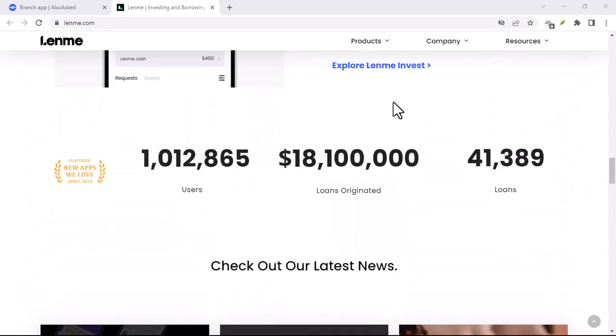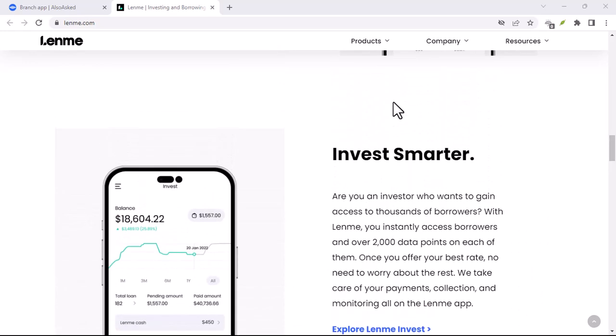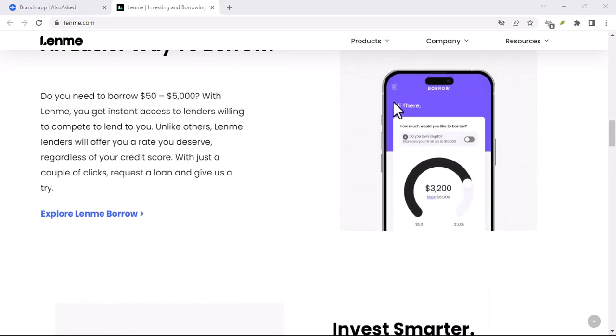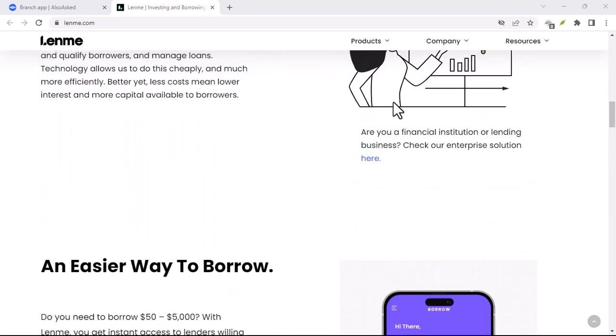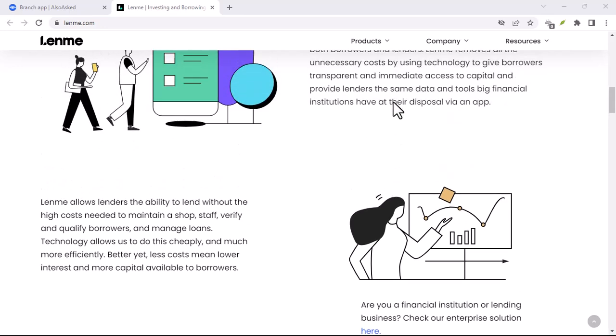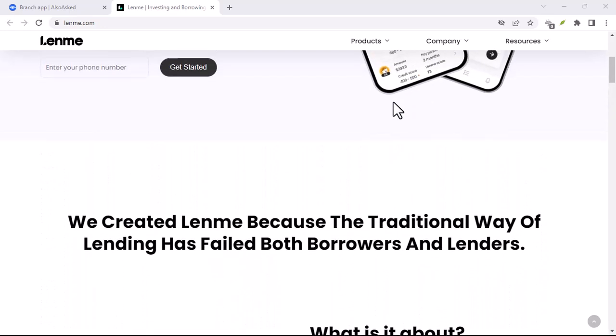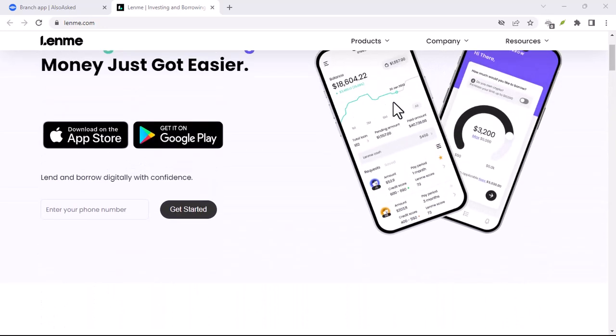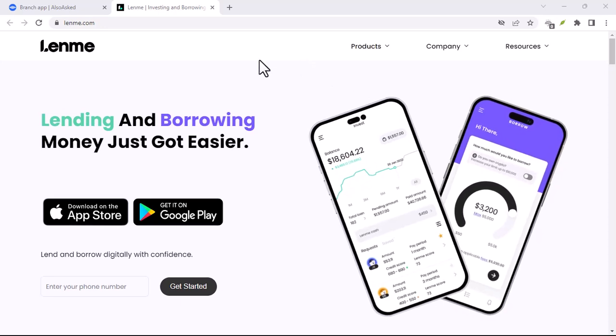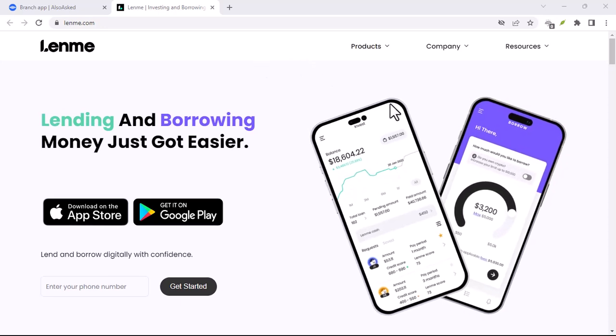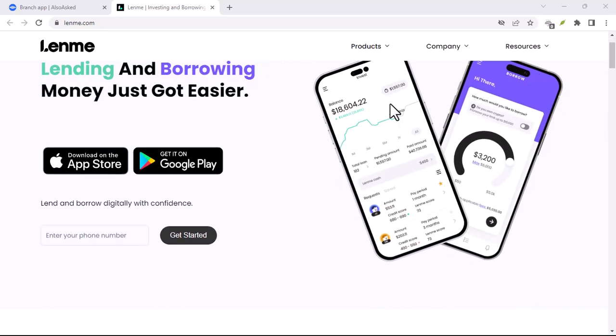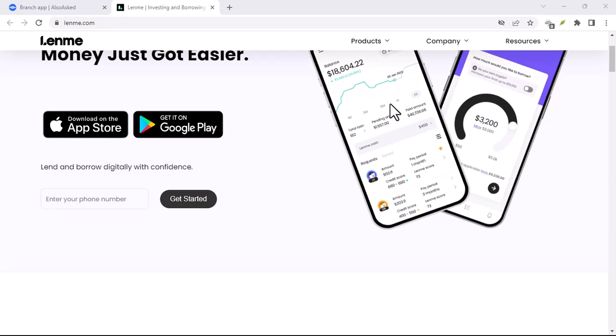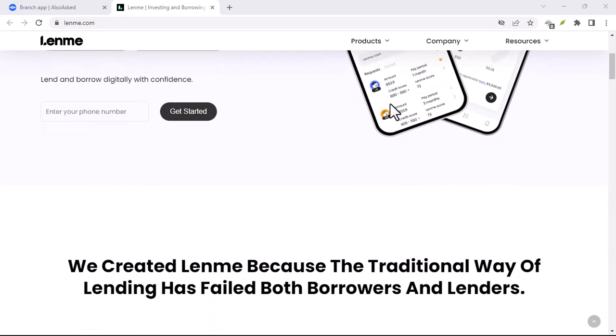Once you've chosen a lender, LendMe handles the transfer of funds securely. Your loan gets deposited into your bank account, and you can start making your repayments according to the schedule you agreed to. LendMe even has a handy built-in tool to help you manage your repayments and stay on track. Sounds pretty sweet, right?